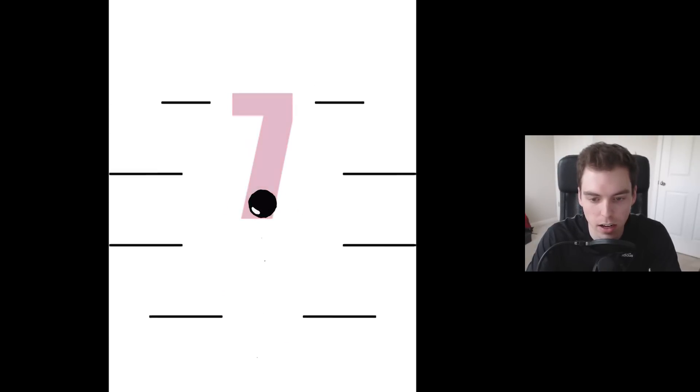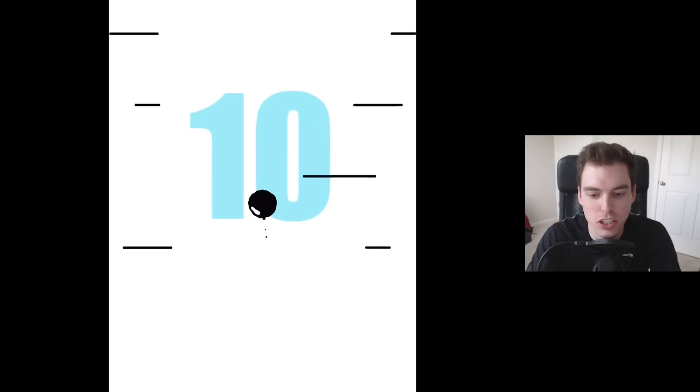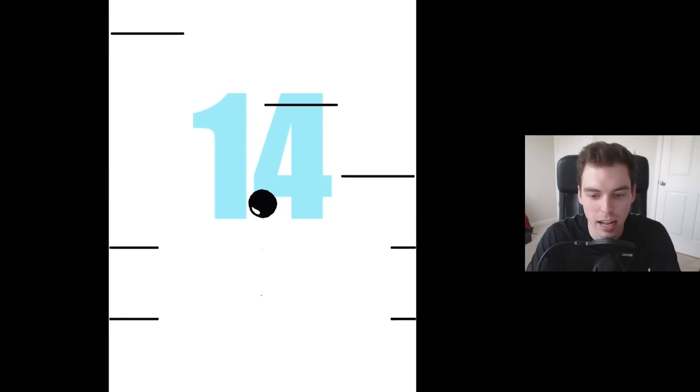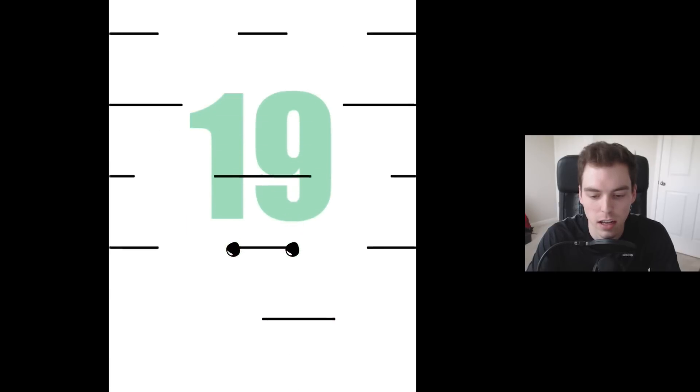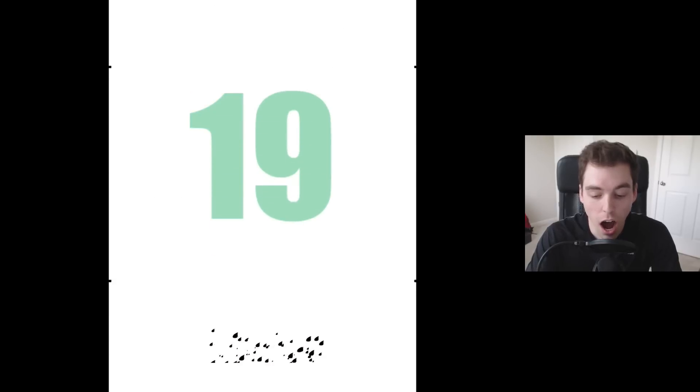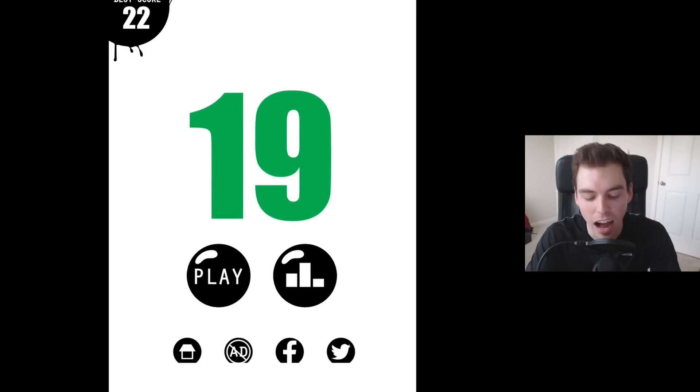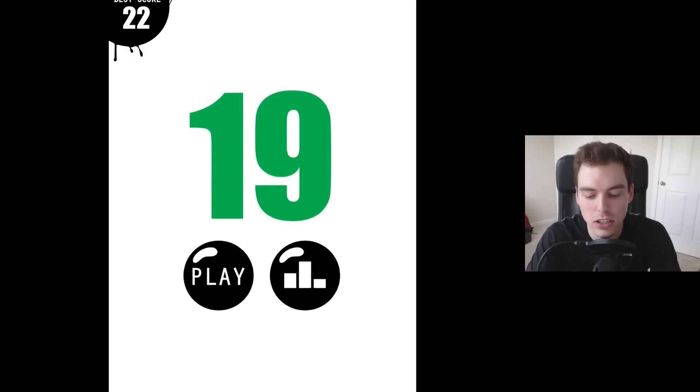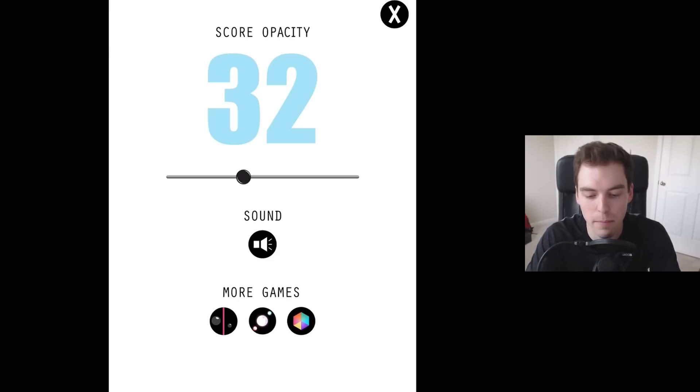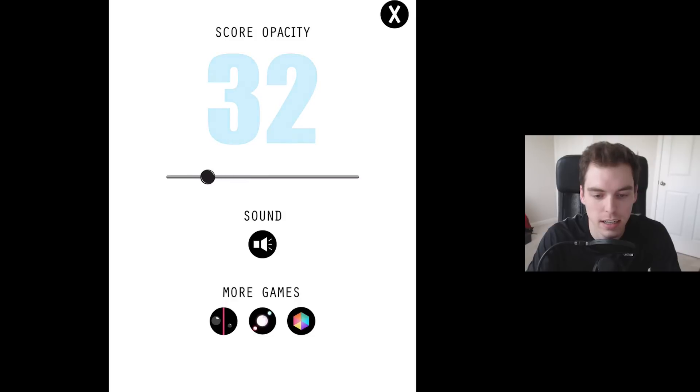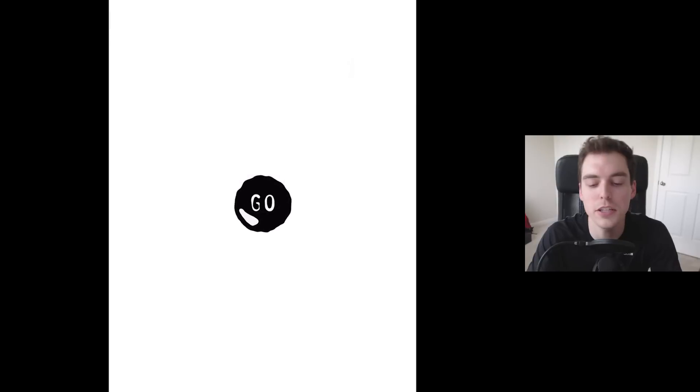Oh dang it, no, 22. Oh we're getting better, we're slowly getting better. There we go, this is so hard. There's like this giant number there too and it makes it a little bit difficult.